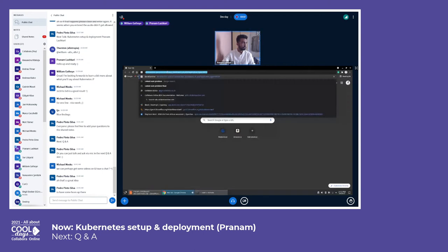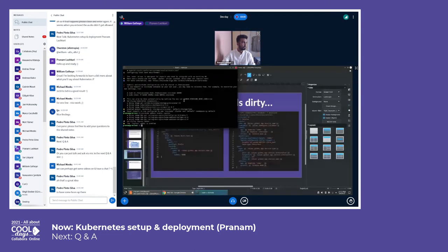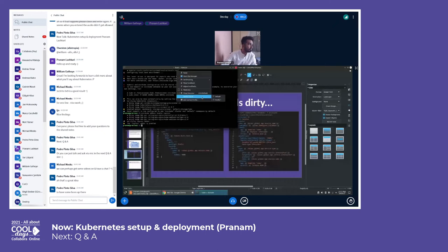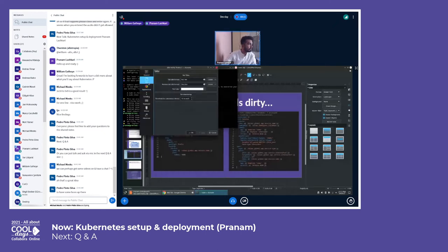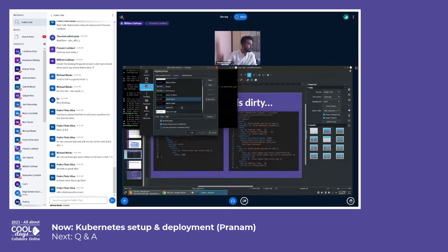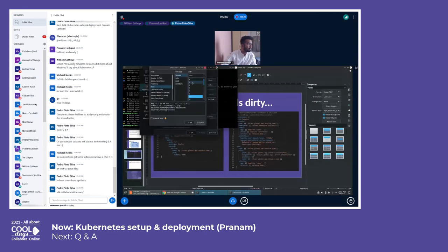Don't hesitate to increase your font size on the console — Control Plus should do the trick.